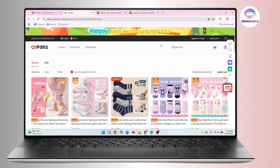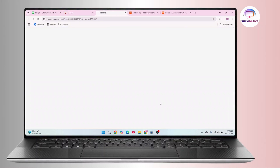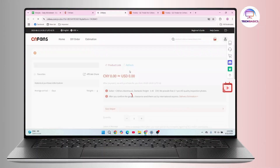First of all, open up CNFans. After that, select your product for which you would like to view the QC, or quality control. Select your product.